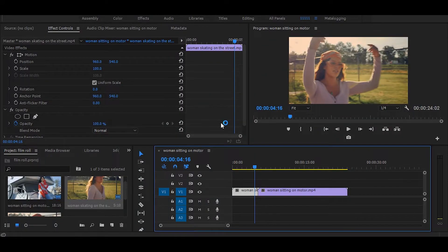In this tutorial, I will show you how to create a simple film roll effect easily in Premiere Pro. So let's start without any delay.